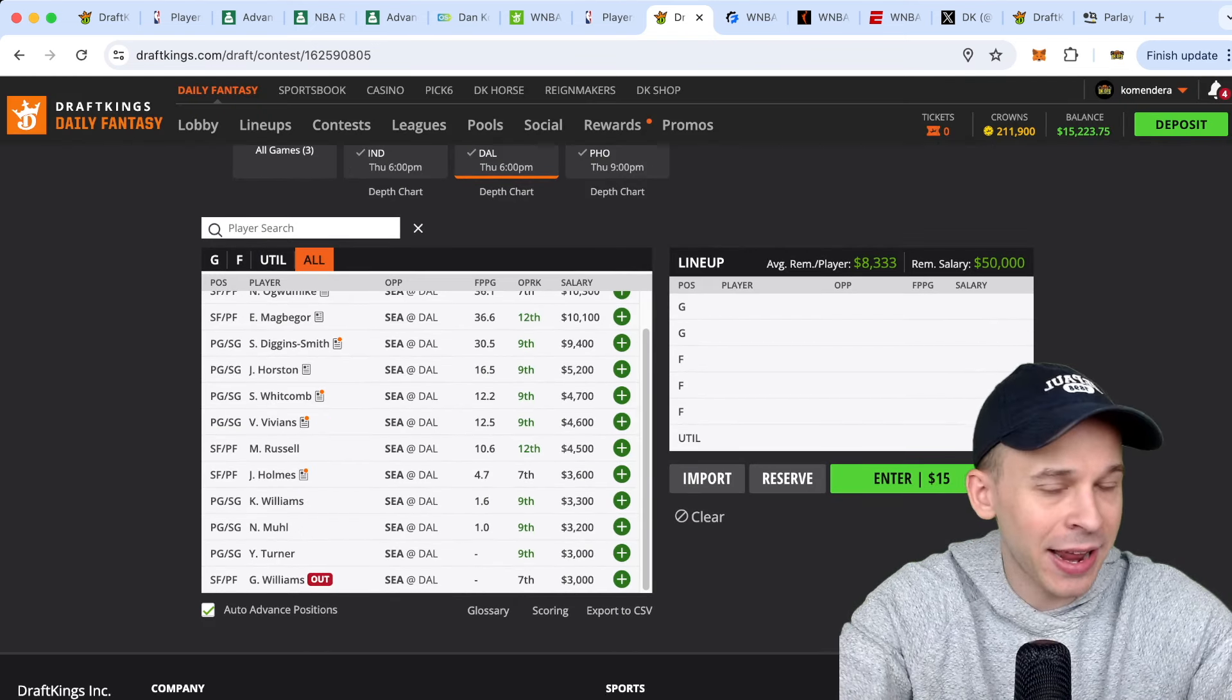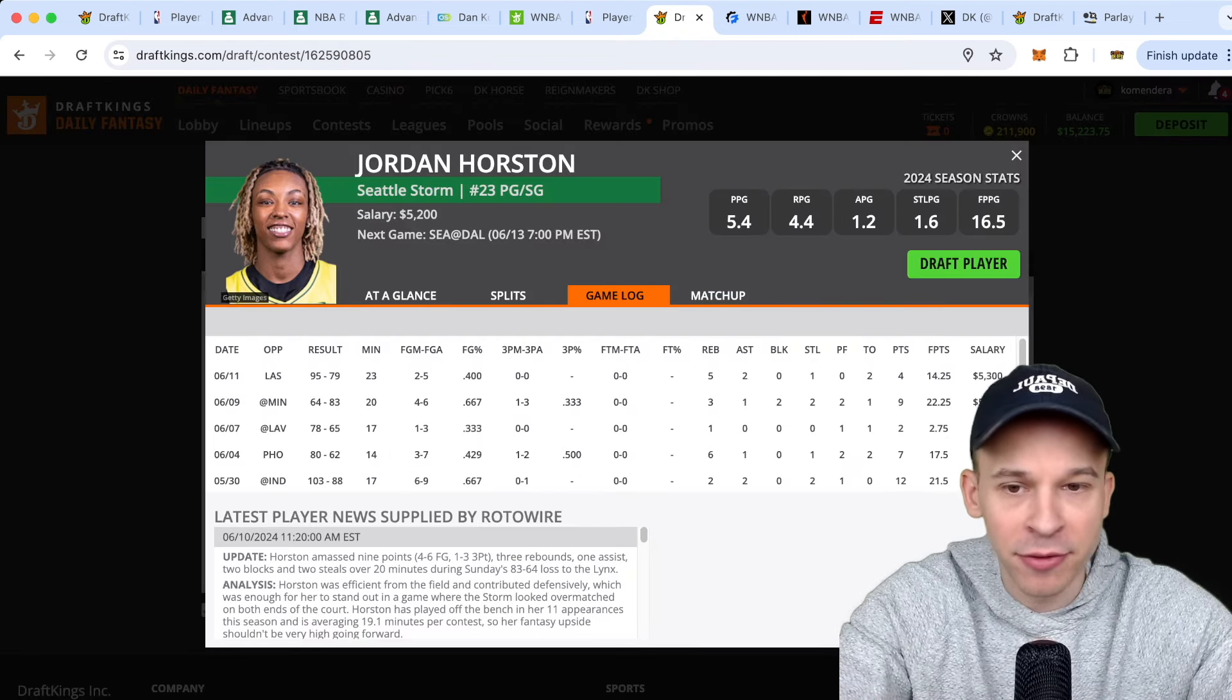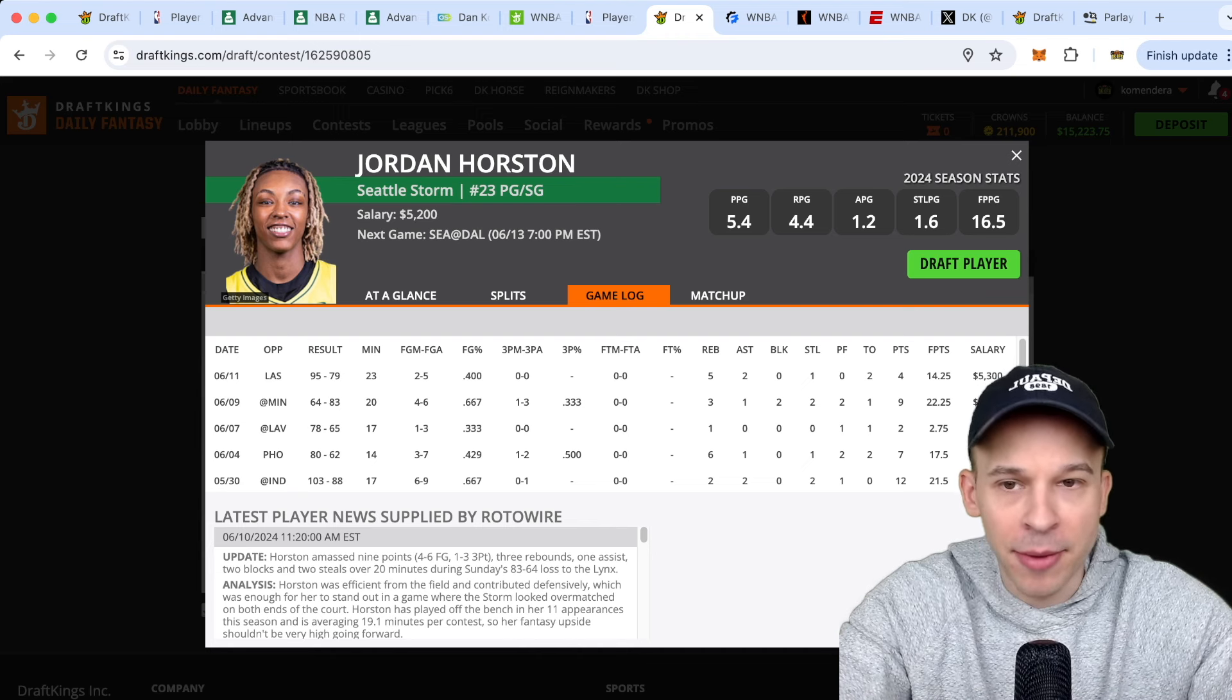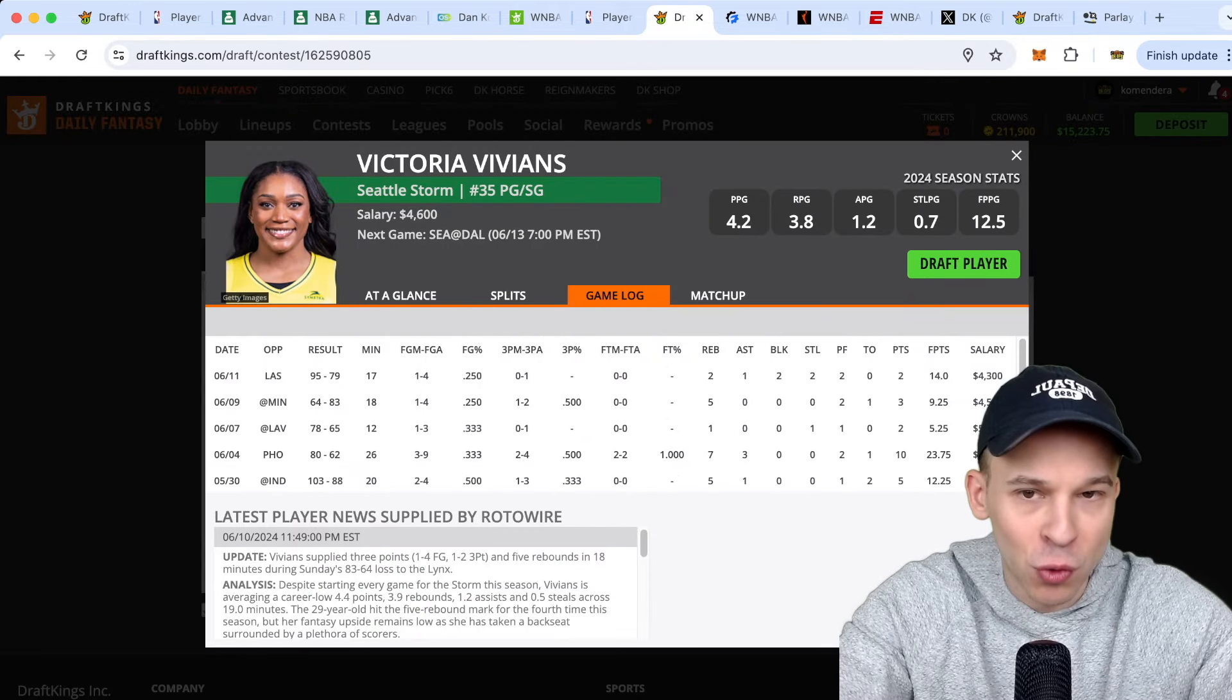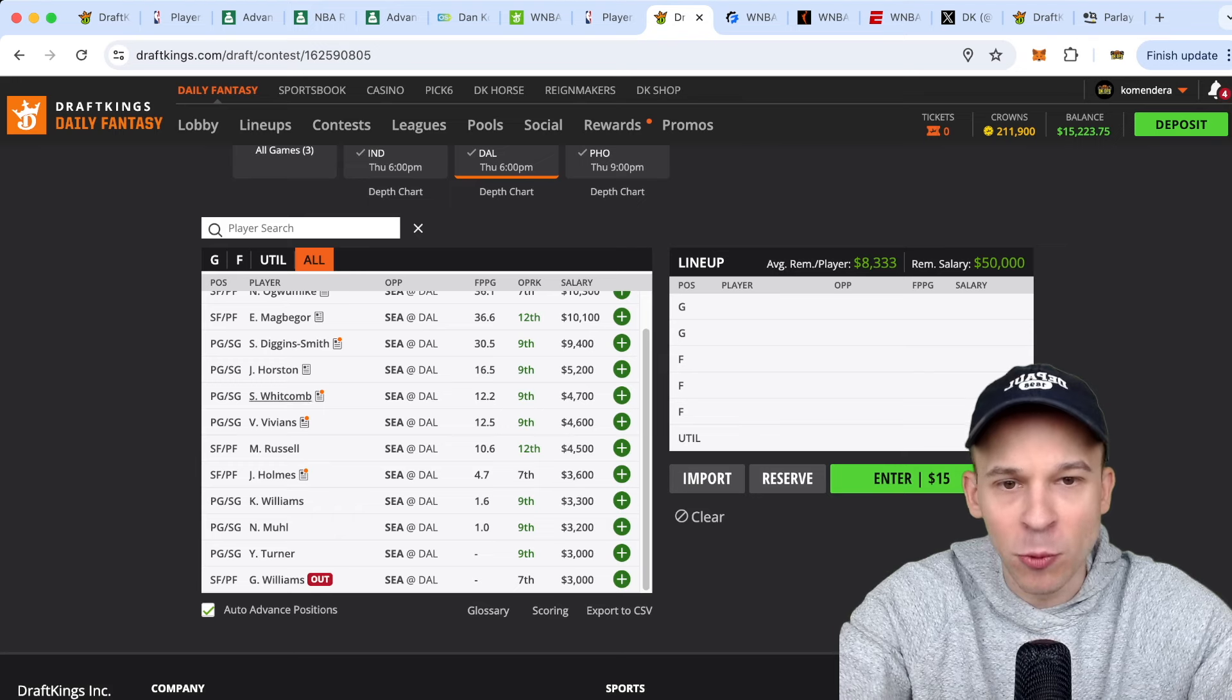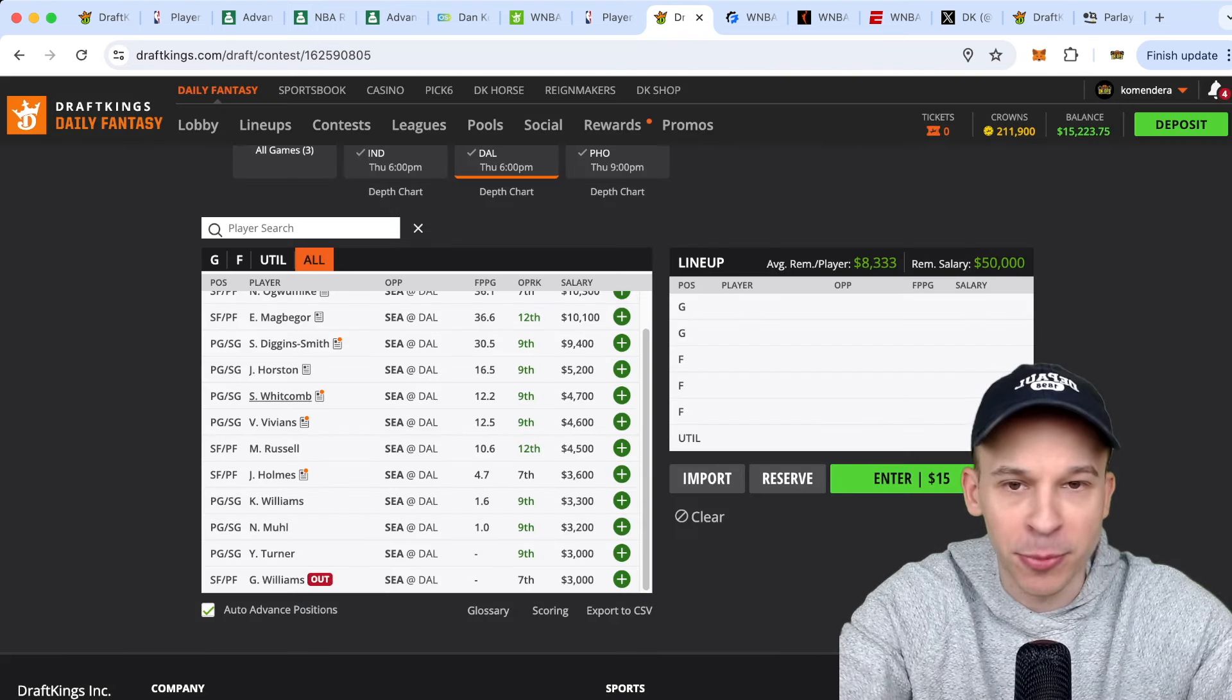And then the rest of this team, again, it's nothing you're going to feel great about. Jordan Horston minutes, you know, have ticked up a little bit of late. She probably plays on average high teens minutes. I think she's playable. Same with Victoria Vivians minutes, you know, high teens to low 20s. So I think those two are my favorite kind of punt plays here on Seattle. Sami Whitcomb, a 4.7, another rotation player, but I'd rather get to Horston or Vivians at a similar price point.